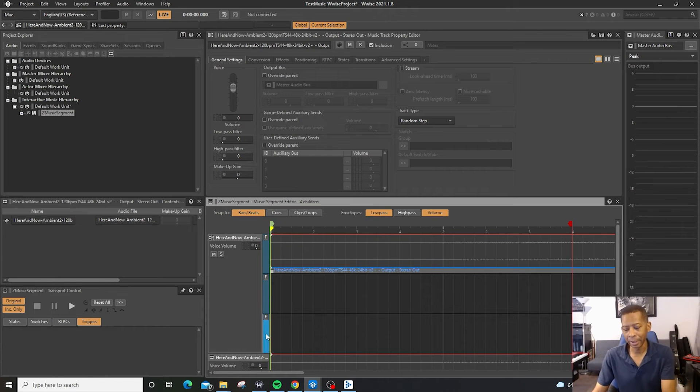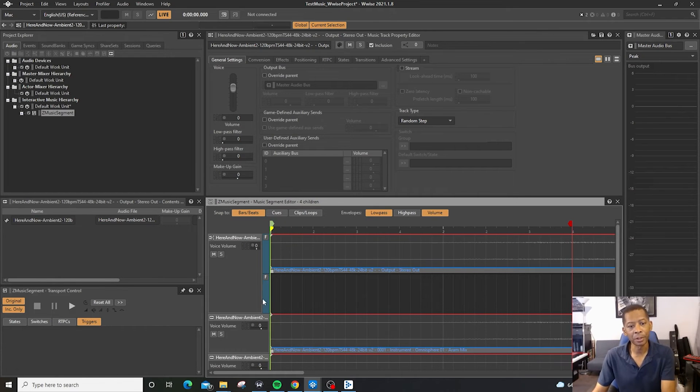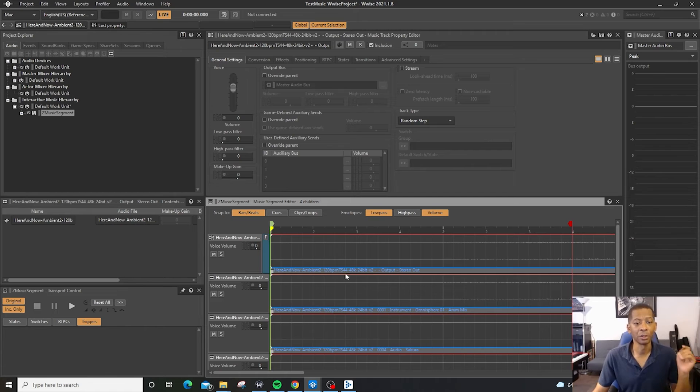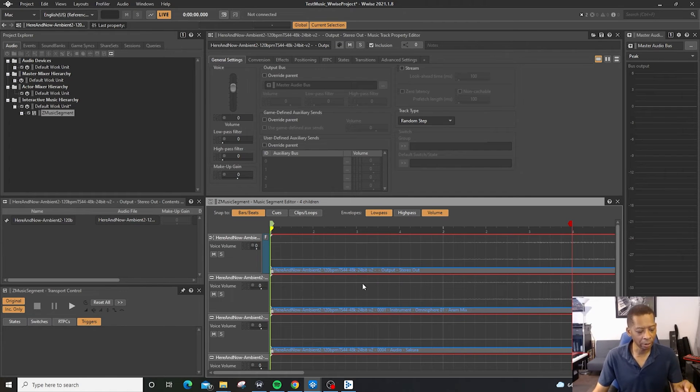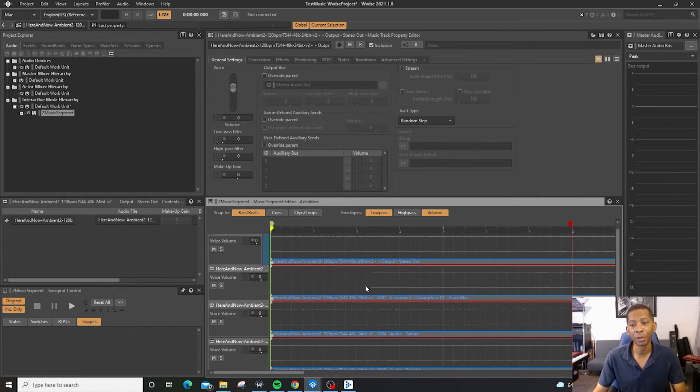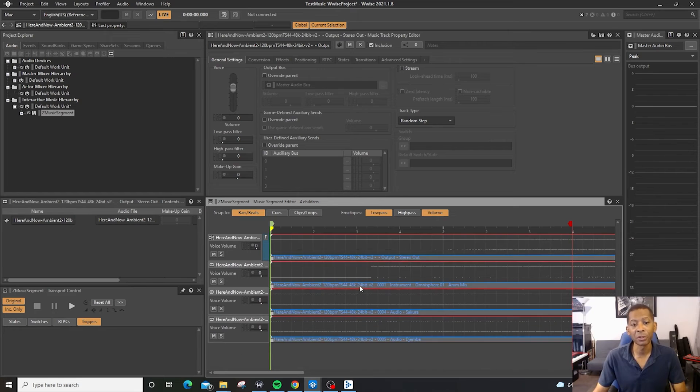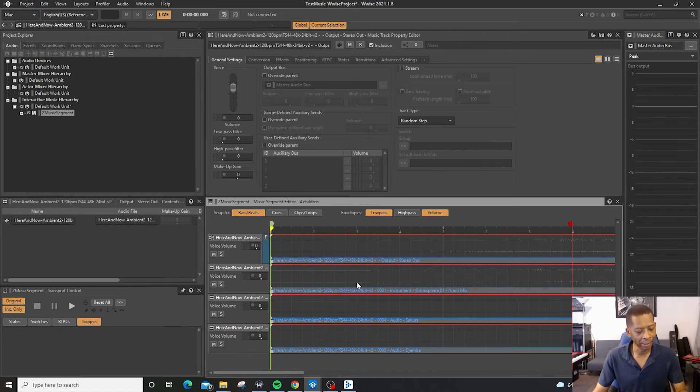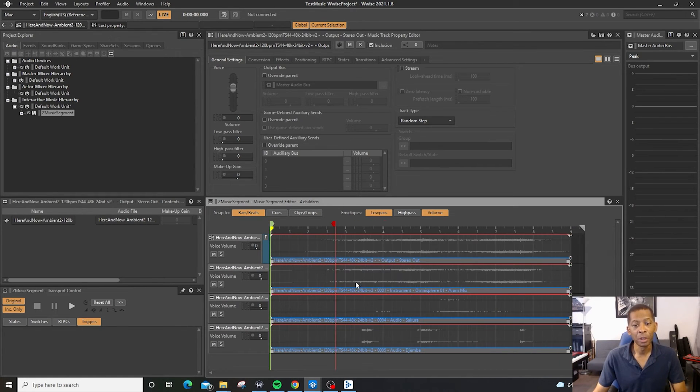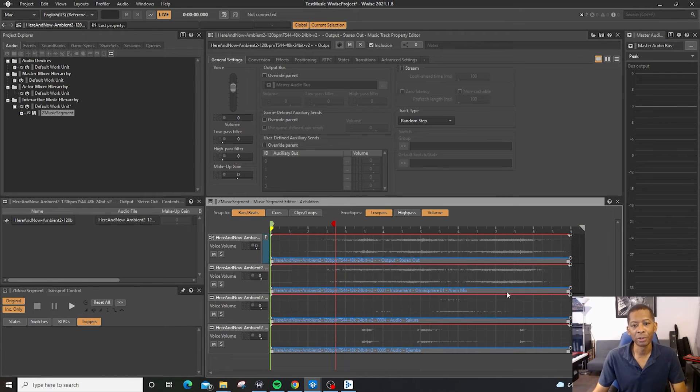You can hit the delete key to delete subtracks. The other thing is, when you're working with the music segment editor, if you hold down control, you can adjust the zoom with the scroll and the mouse. If you hold down control shift, you can also adjust the zoom. So that way, it makes it easier to navigate everything.